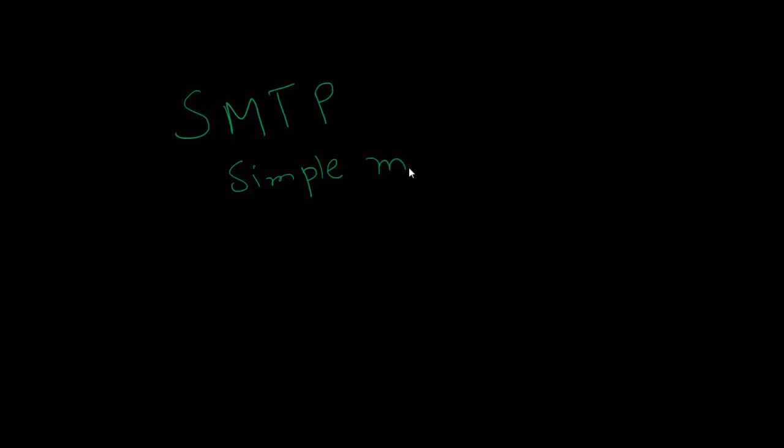Hello everyone, today I will give you a brief overview about SMTP, Simple Mail Transfer Protocol.